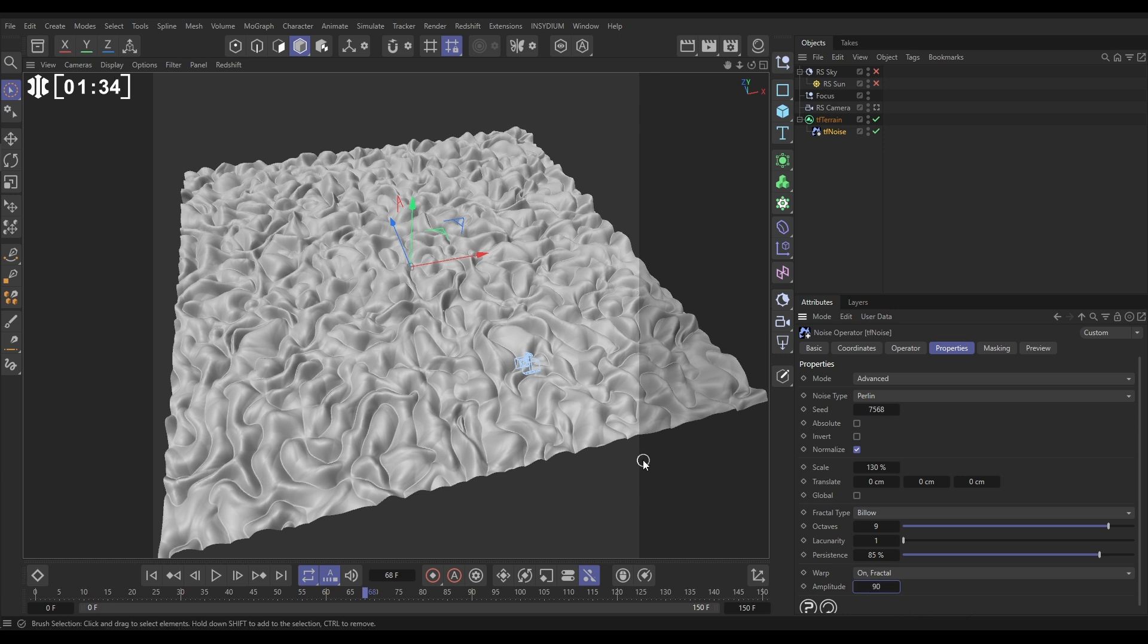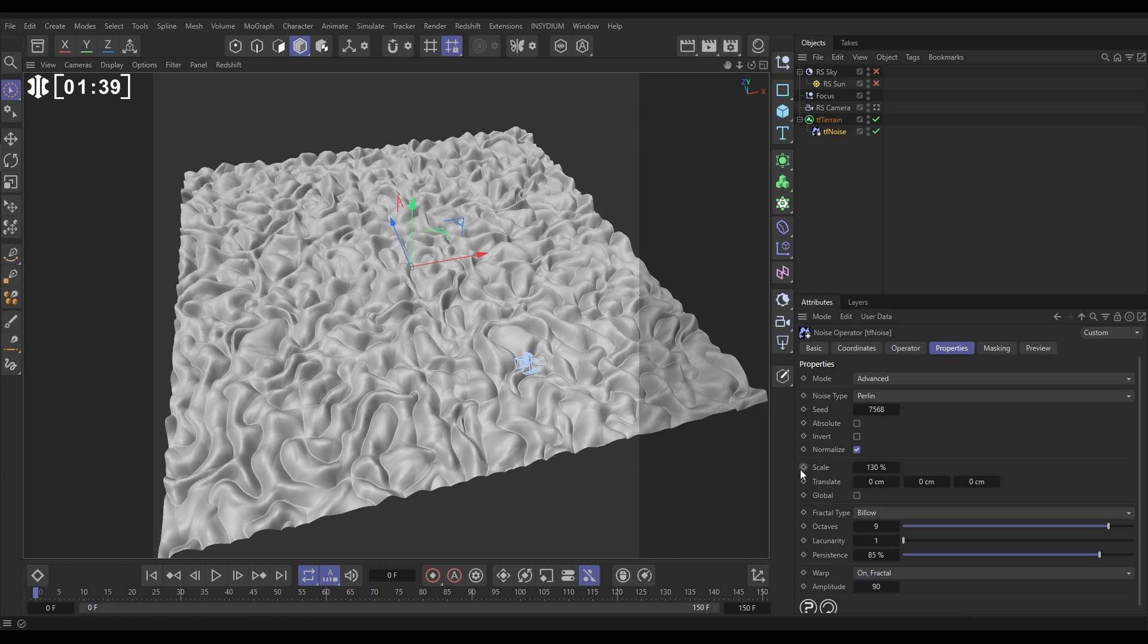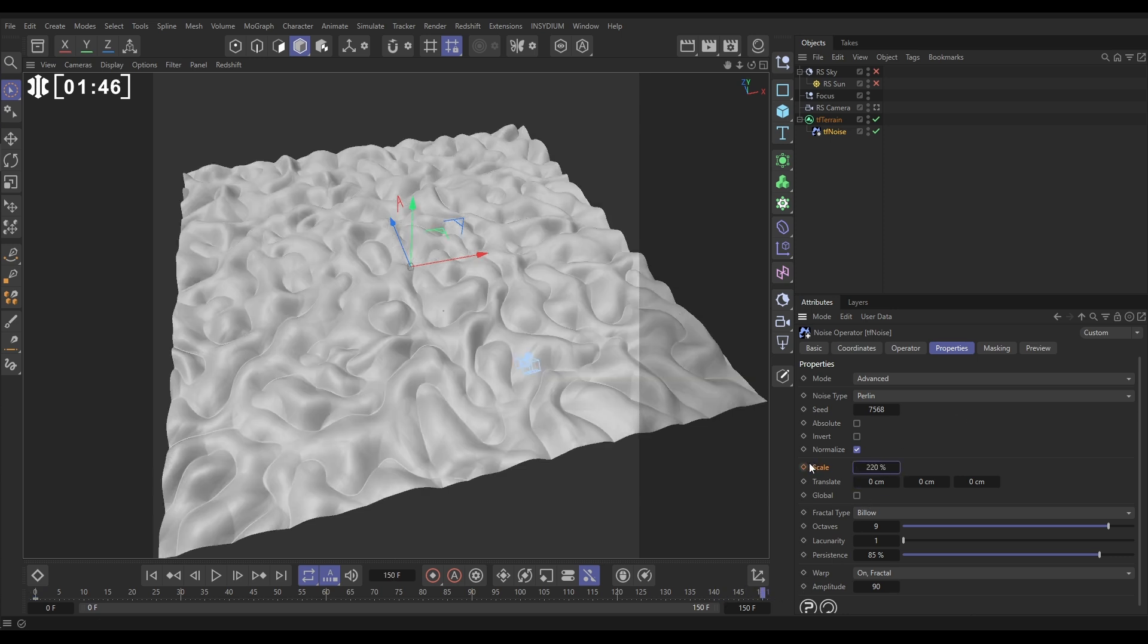Now we're going to get that nice organic movement effect just by animating this scale value. So let's go to the first frame, put a keyframe on 130. Last frame, we'll put a keyframe of maybe 220.